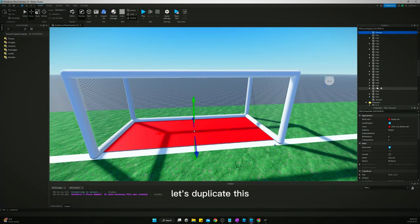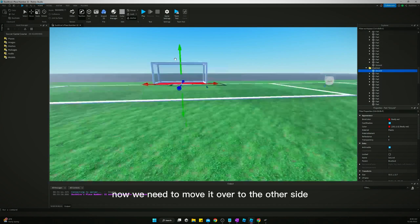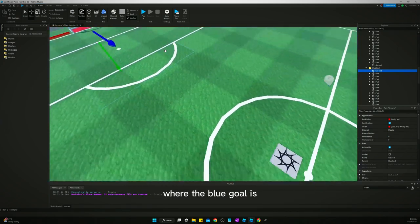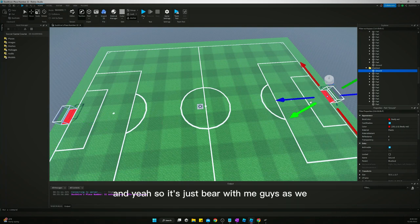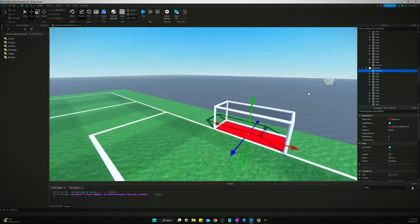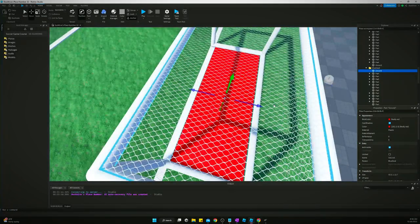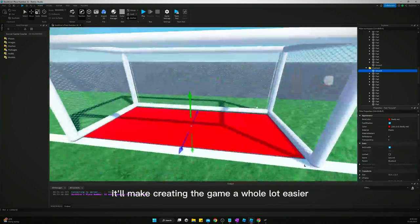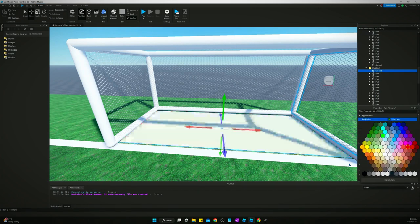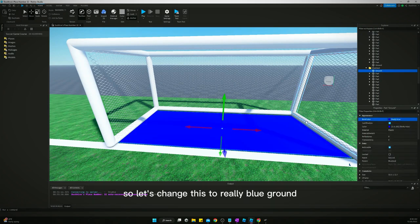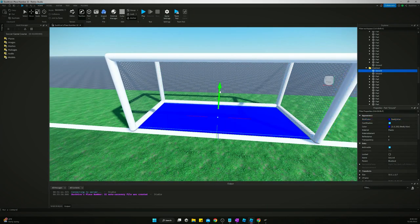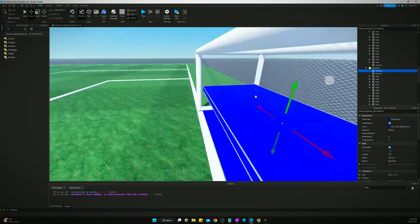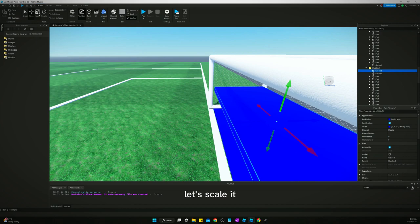Let's duplicate this. Put this in the blue goal folder. Now we're going to move it over to the other side where the blue goal is. So it's just bear with me, guys, as we get the game set up. This is the boring part, but if we get it knocked out first, it'll make creating the game a whole lot easier. So let's change this to really blue, ground, and then let's duplicate this. Let's bring it up. Let's scale it.